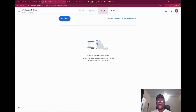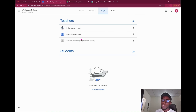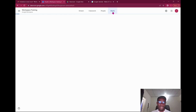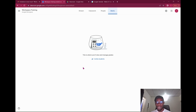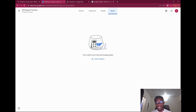Under the People tab, you can see your co-teachers as a facilitator and your students. There are no students in this class currently. Once you invite a student, you'll be able to see how the grading really works — we'll get to that in upcoming videos.